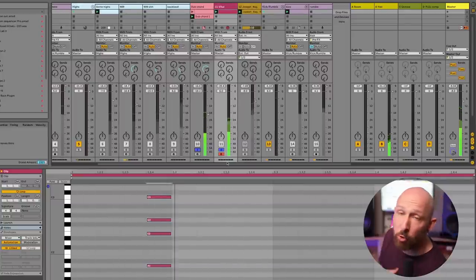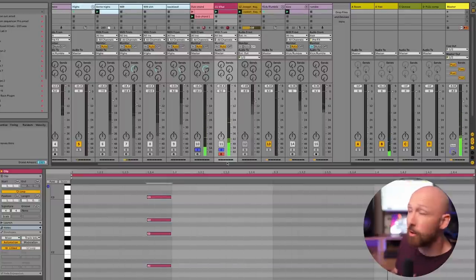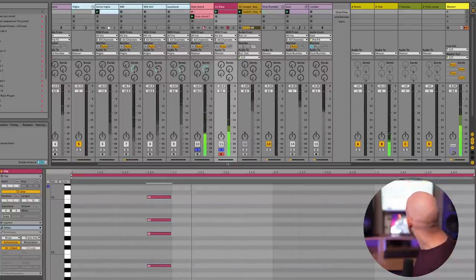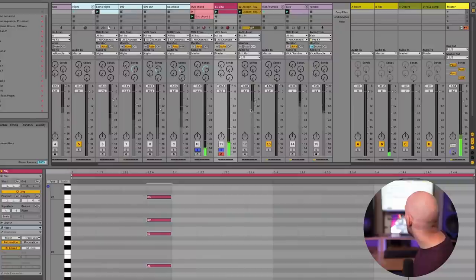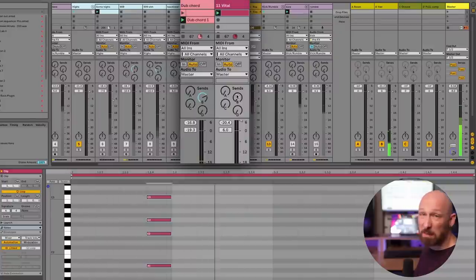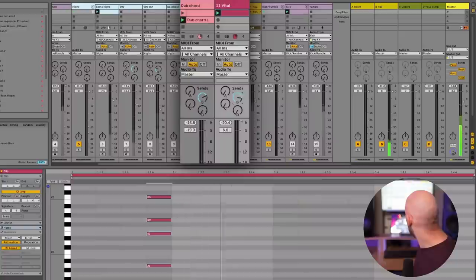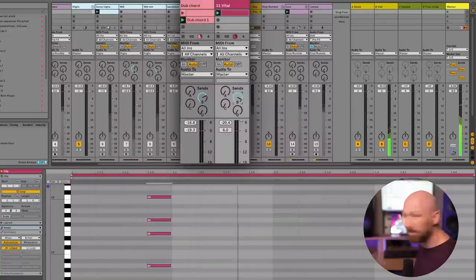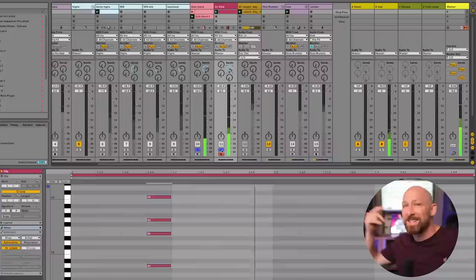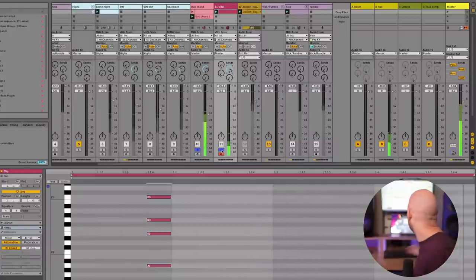Here's another dub chord I had prepared earlier. Maybe add a bunch of reverb — this is so nice.